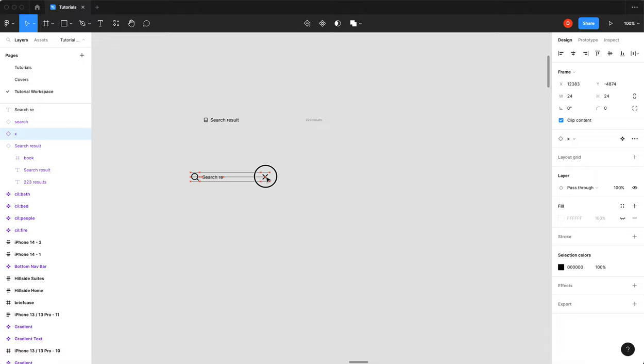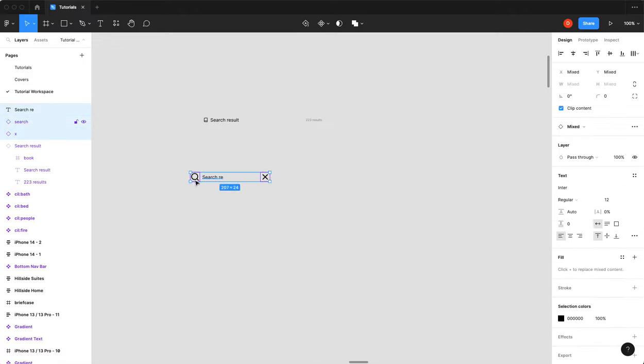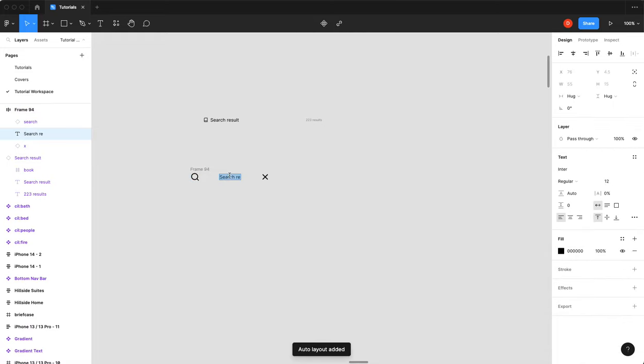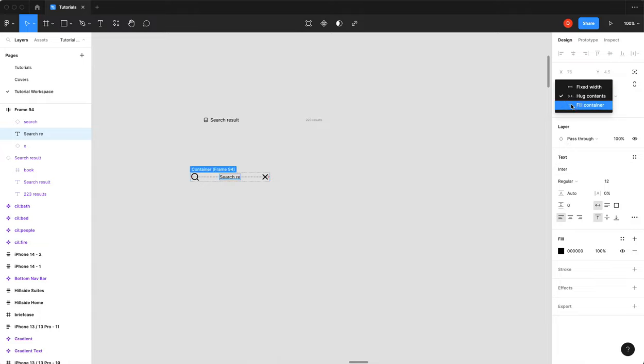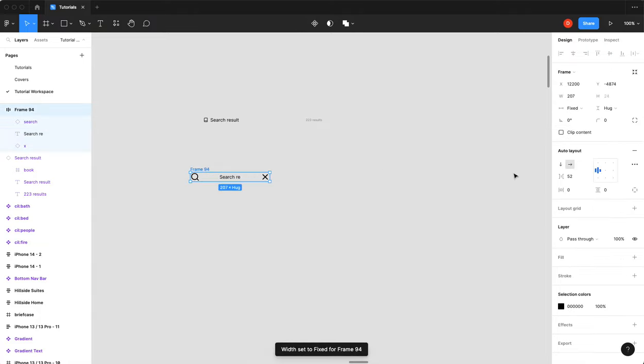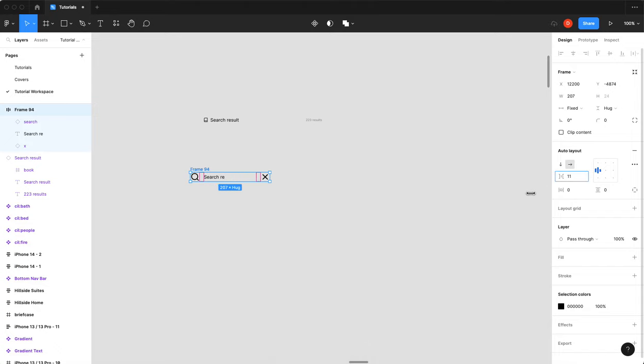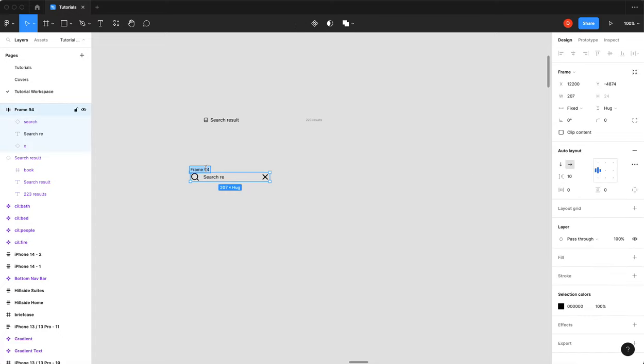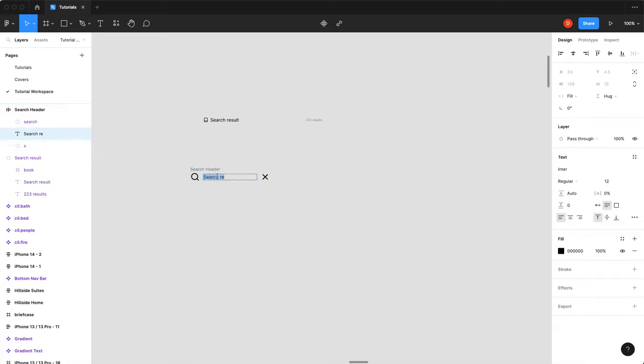So we've got that, I've got my close icon. So what I'm going to do is I'm going to select these, hit shift A. I'm going to set my search result to fill container. I am going to bring my space down to about 10. And now what I'm going to do is I'm going to call this search header. Because I am going to put a container around it to house all the results.